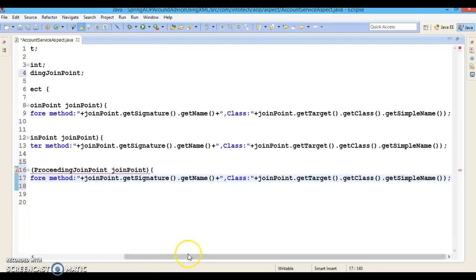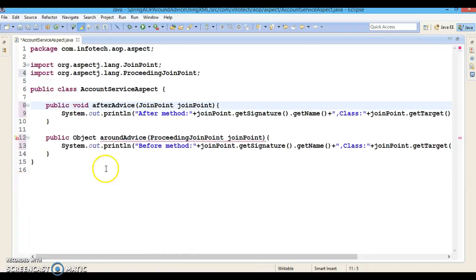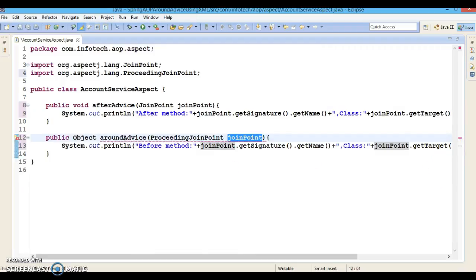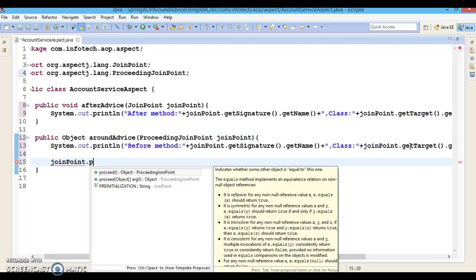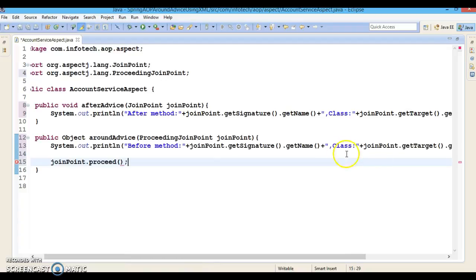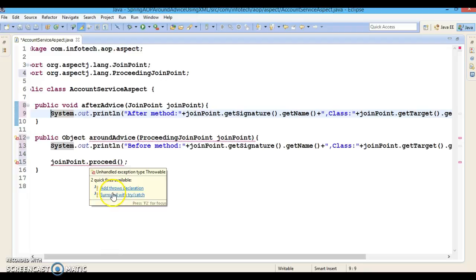We don't need the separate before advice now. We have a ProceedingJoinPoint. We can call the proceed method — once you call proceed, the actual method executes and then the after advice logic will follow. The proceed method throws a checked exception so we need to handle it in a try-catch block.